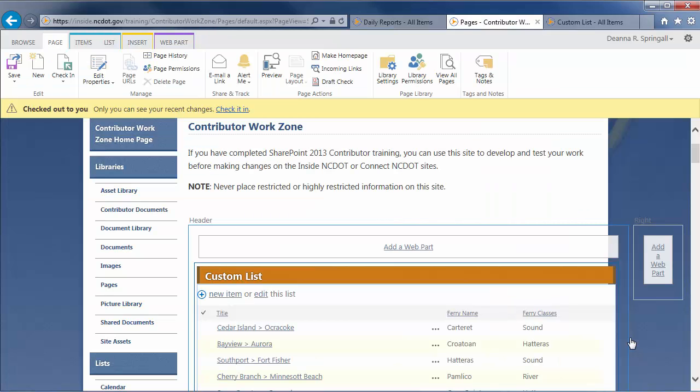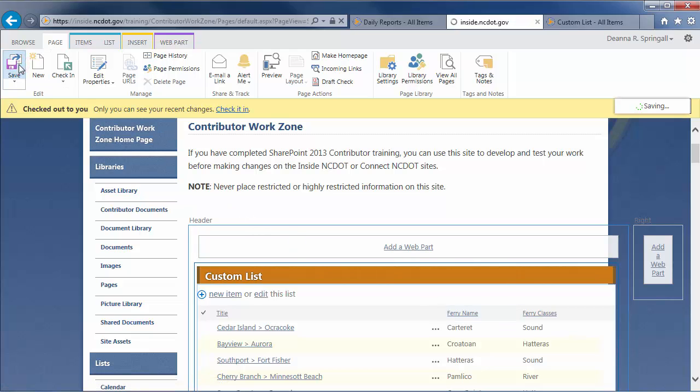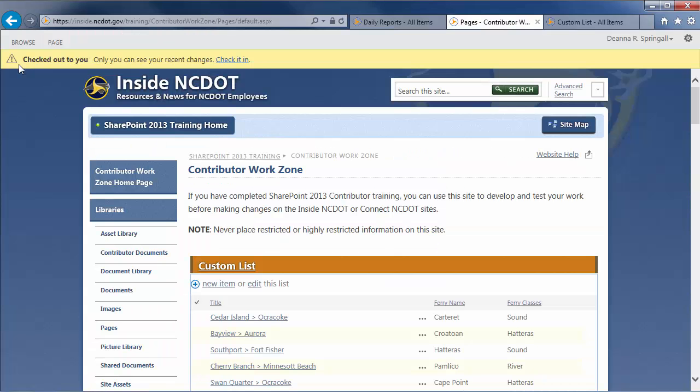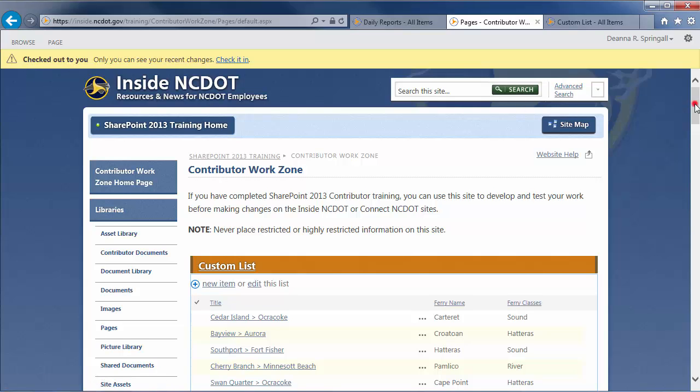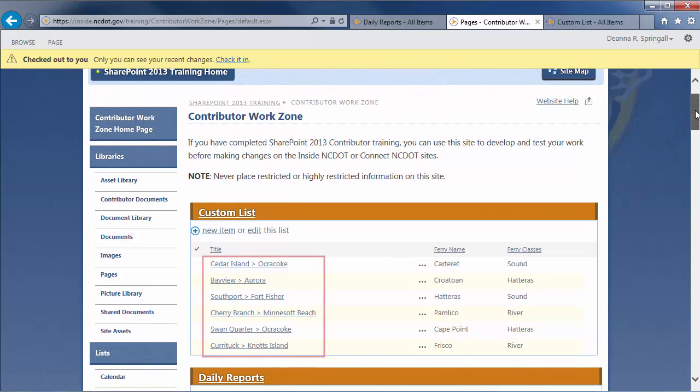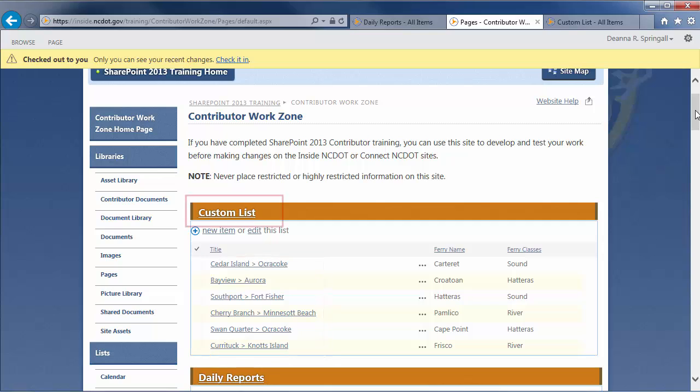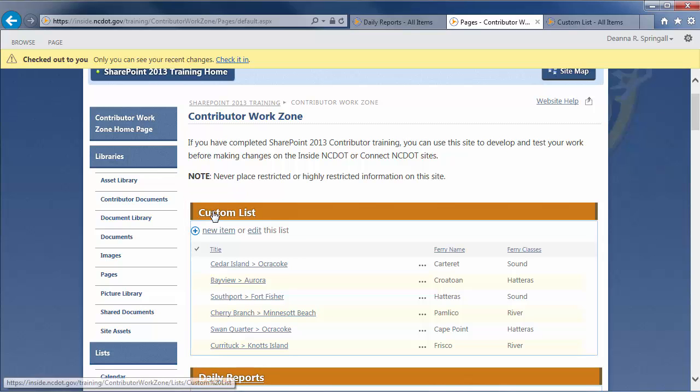And save the page. In the custom list on the home page, note the order of the ferry routes. The web part title is a link back to the original custom list. So, let's click it to take a look at the original list.